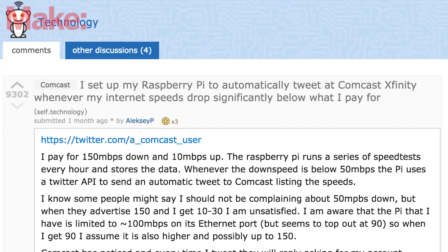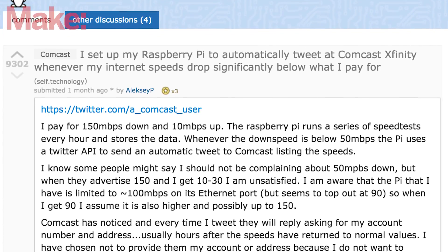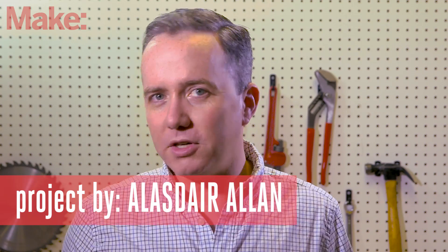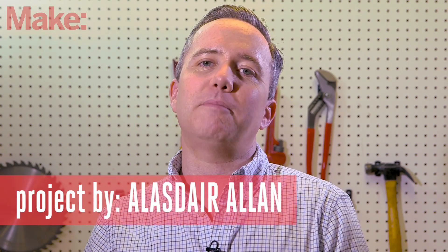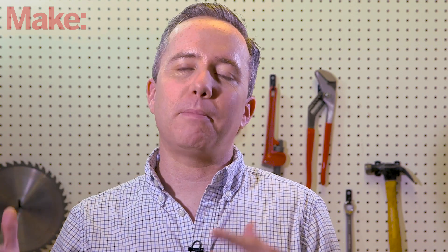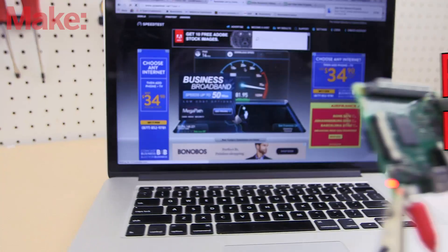Now that there's a new Raspberry Pi 3, I'm super excited to build something with it. I saw on Reddit that user Alexi P built a Raspberry Pi based project that would tweet his internet service provider any time his broadband connection got super slow. I'm going to do a version of this project, but instead of tweeting my ISP, I'm going to have it dump all that information into a Google spreadsheet where I can track that data over time and hopefully get enough ammunition to have a less awkward conversation with customer service.